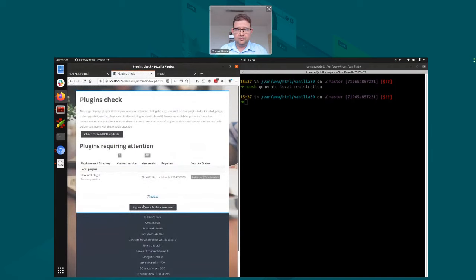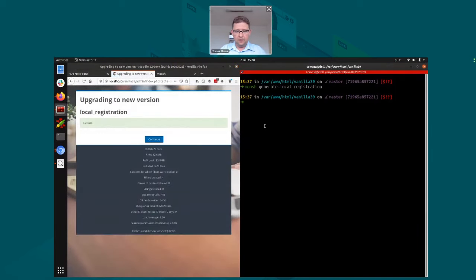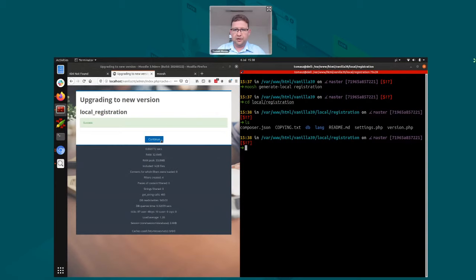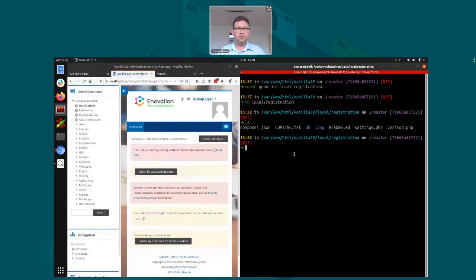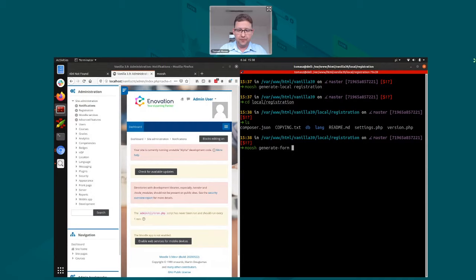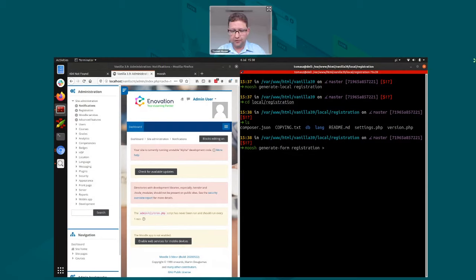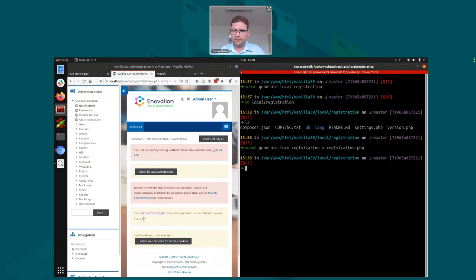There is the new plugin — pretty much empty, just a few skeleton files inside. Now I need to generate my HTML form. I'll use another moosh command that uses a template to generate the form text. I'll call the form 'registration', and what this does is create a form class but also a code snippet for using the form. I'll redirect it into a registration.php script — the script I will use to actually open the form.